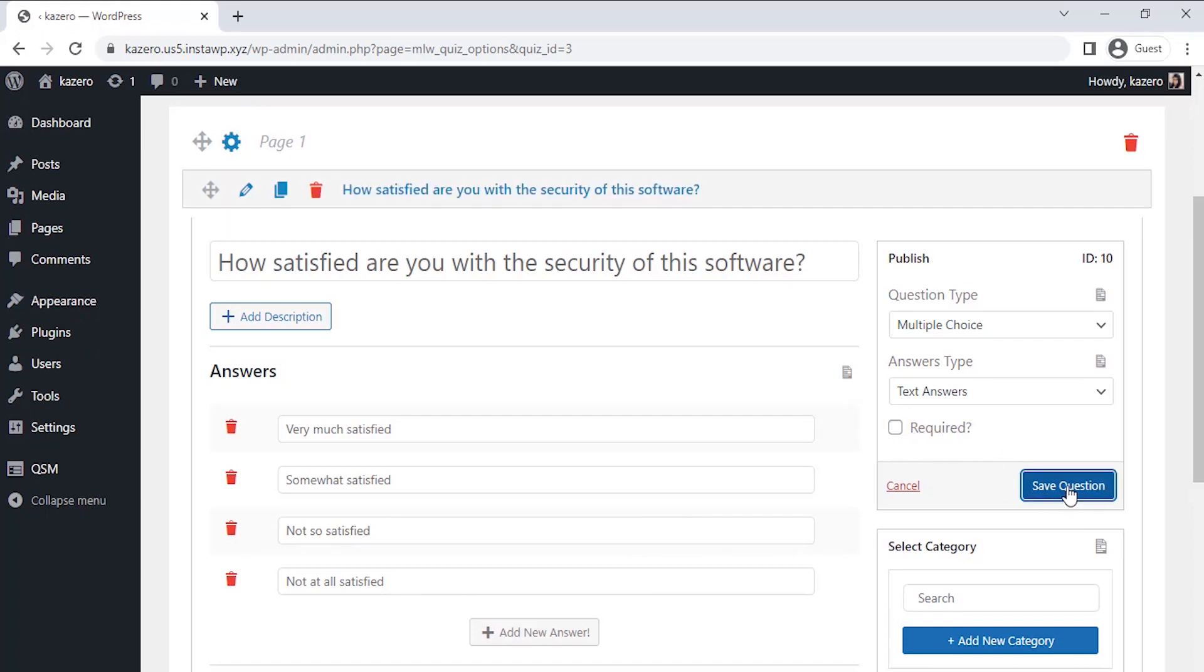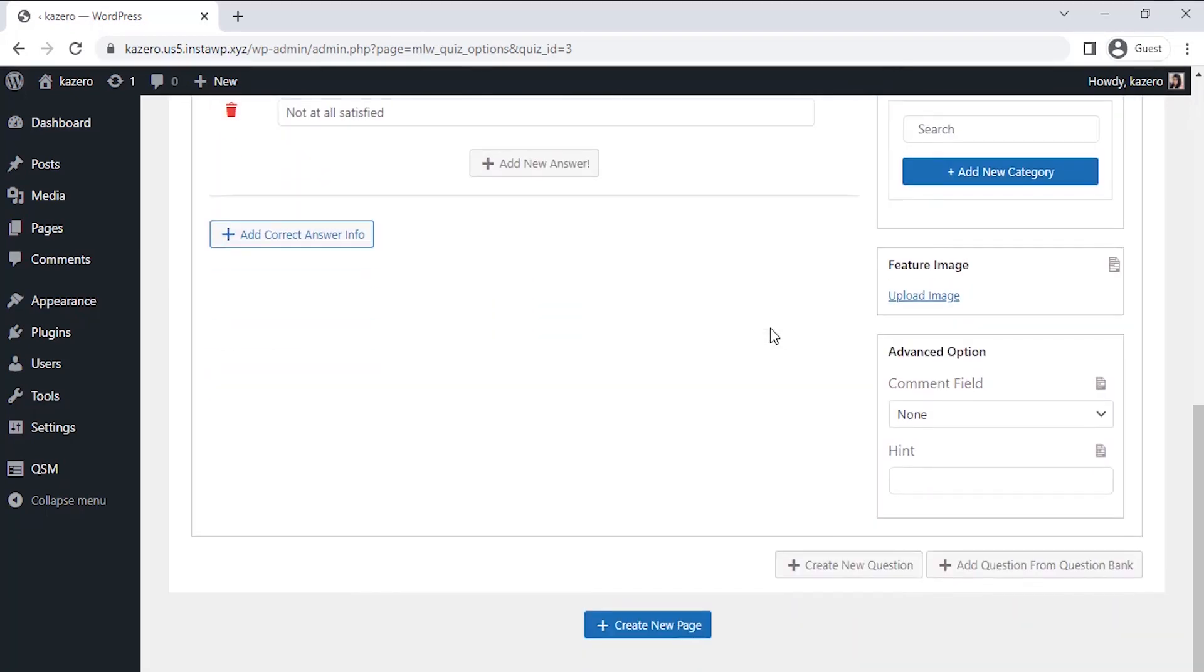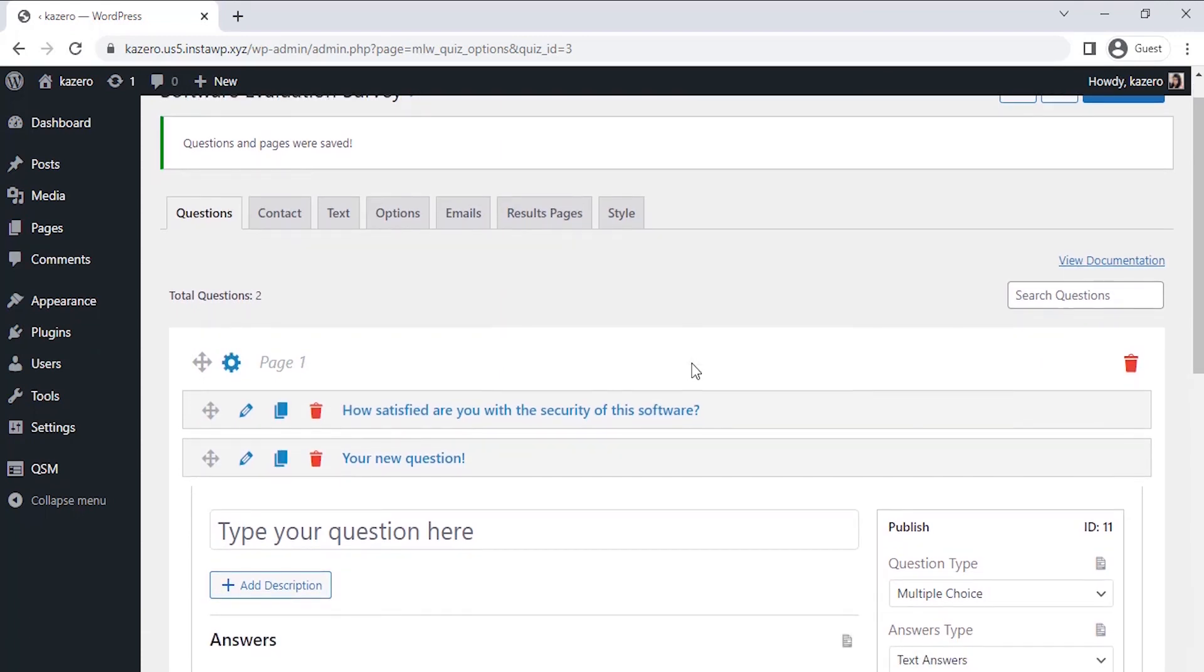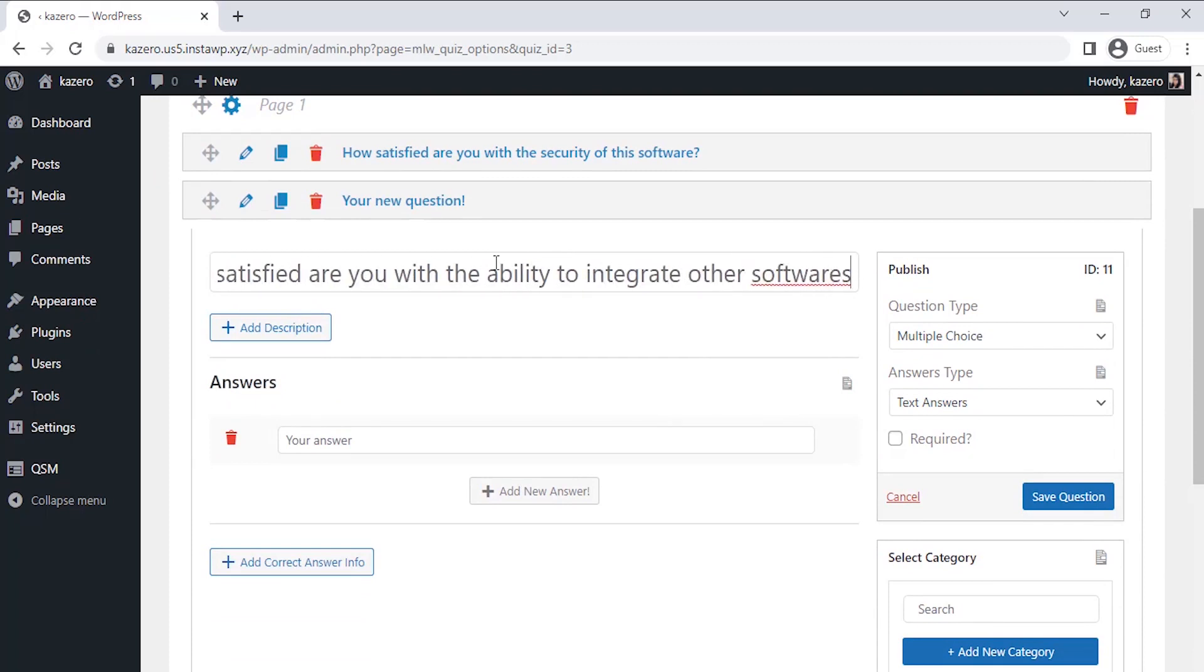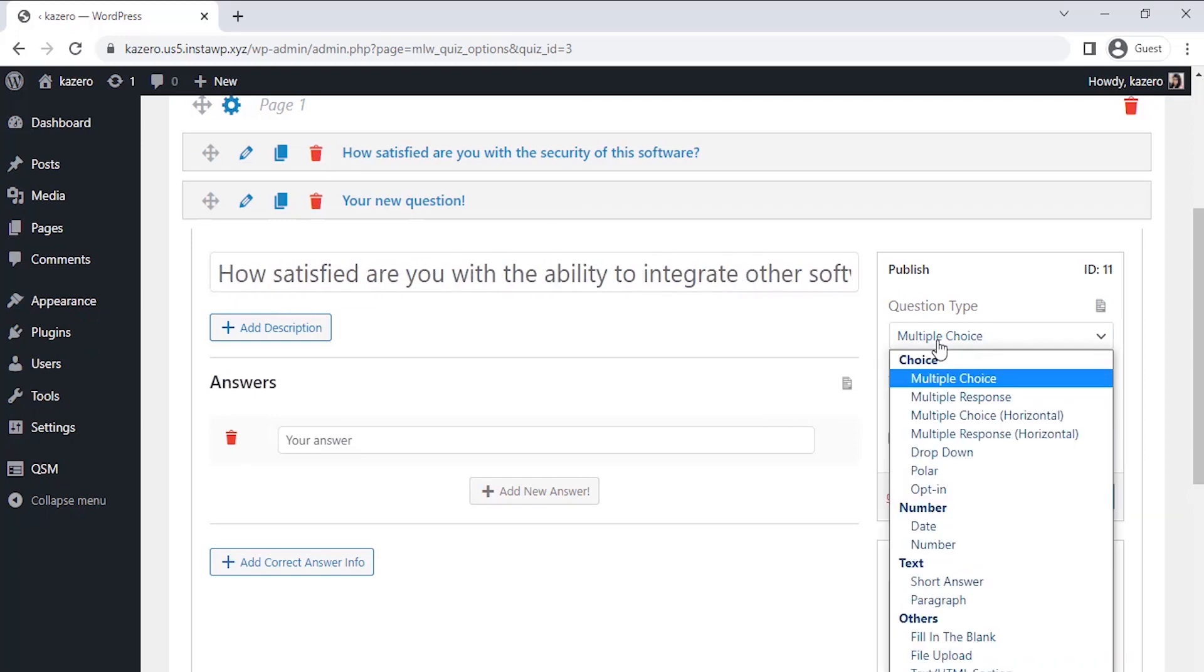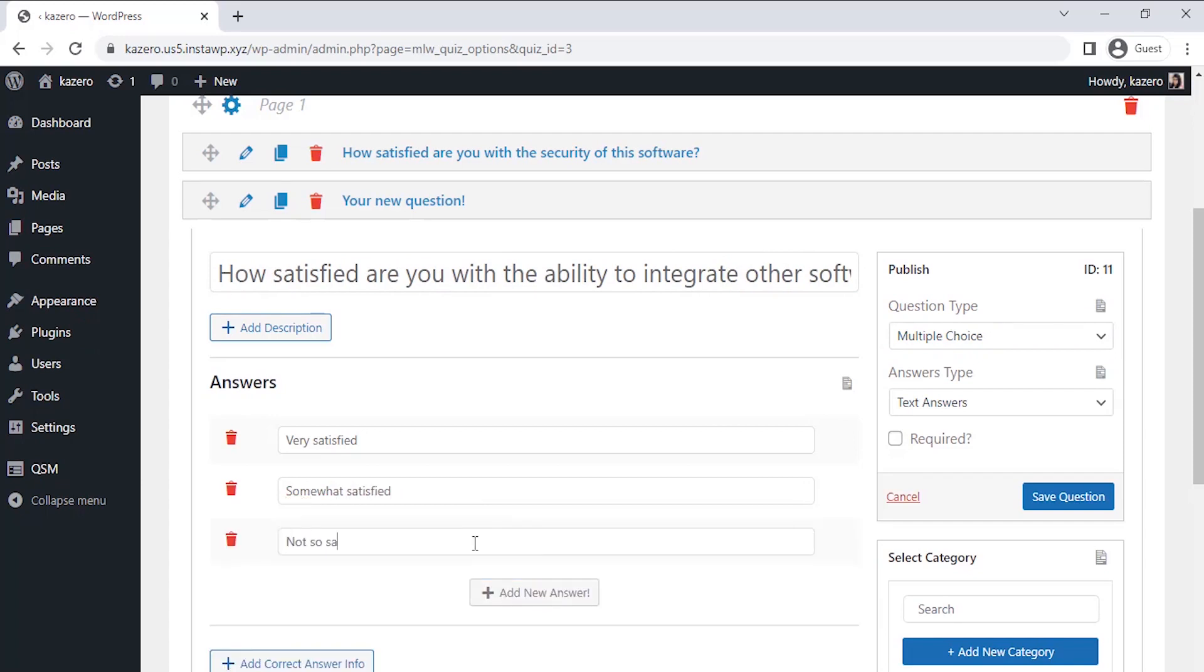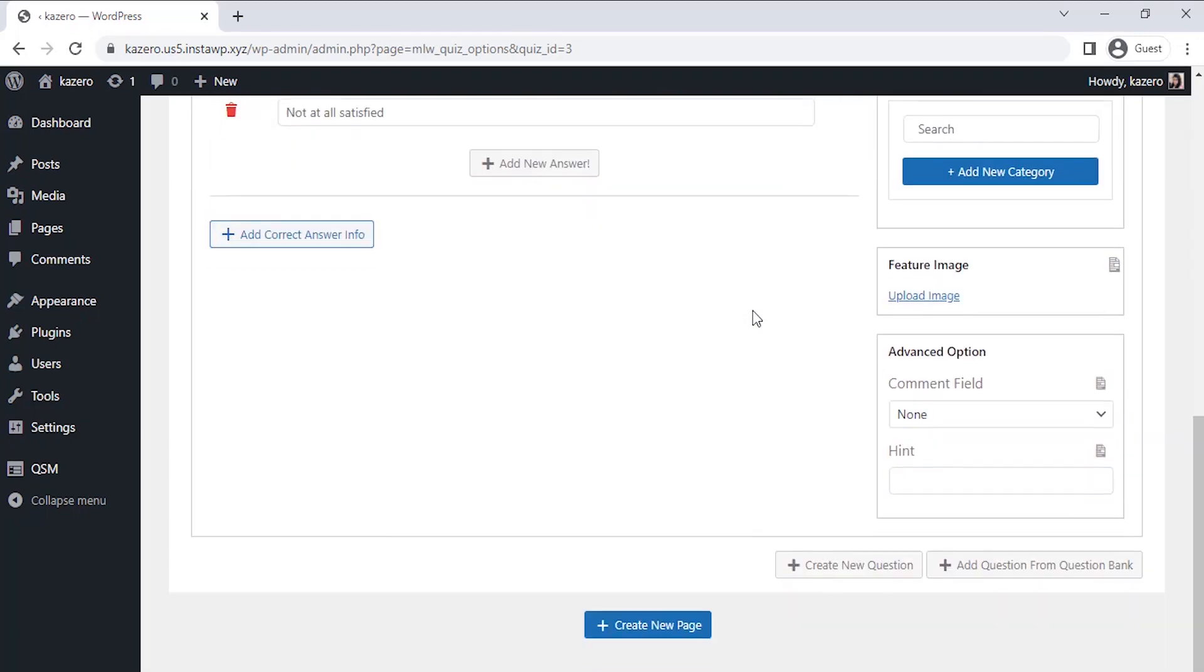Our first question is saved. Let's click on Create a New Question at the bottom of the questions tab to create a new question. As an alternative you could even use the duplicate question button next to the edit button to duplicate the question and edit the next question as per your plan. On the second question I want to check if the users are satisfied with the integration feature of my software. I want this to be a multiple choice type question. Once you filled in the question, click on Save Question.